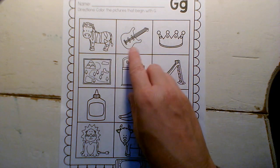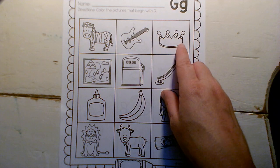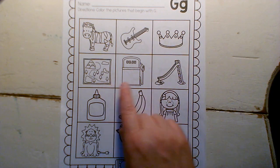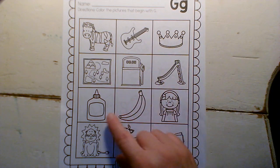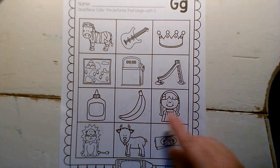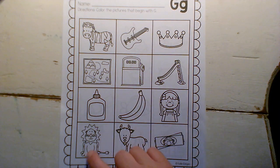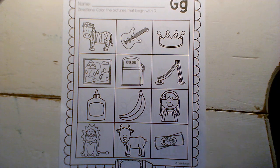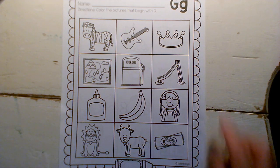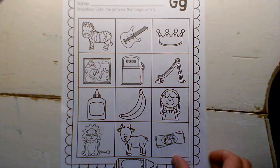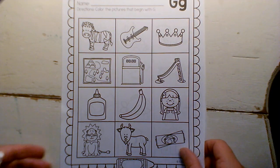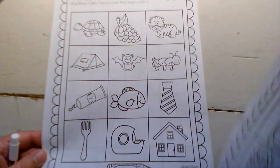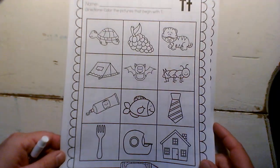So let's look at what we have. Zebra, guitar, crown, game, gas, slide, glue, banana, girl, lion, goat, gum. Okay, so if it starts with G, you're going to color it in. And if it doesn't, you can cross it off or just leave it blank.